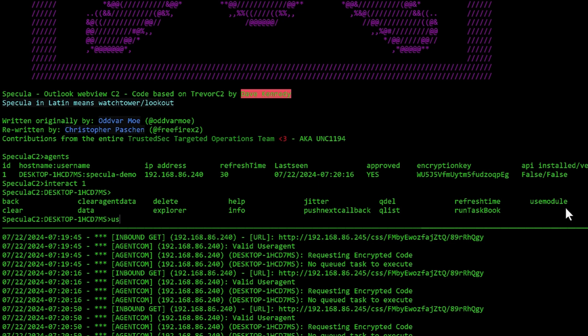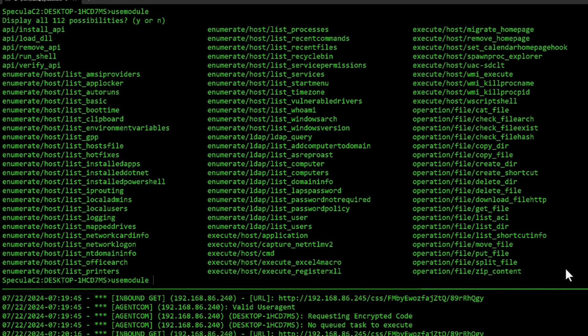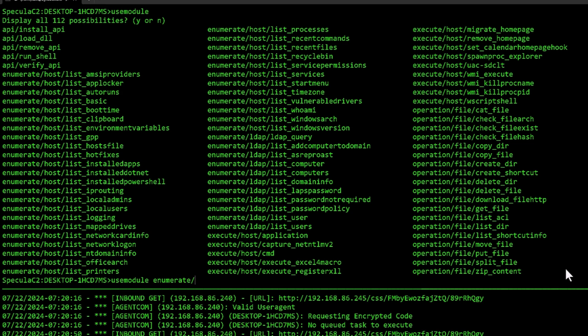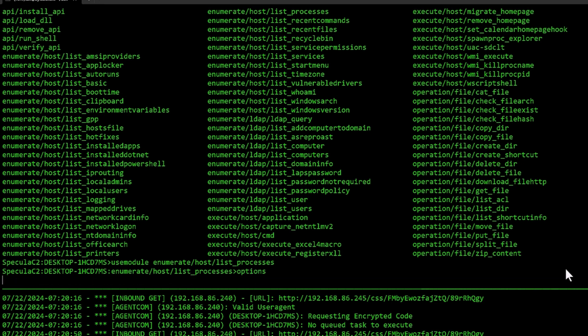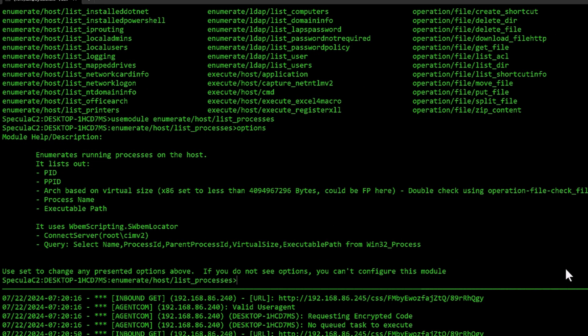If I do use module space double tab, I can see all the different modules we currently have in this repository. Just to show you some examples, let's do enumerate post list processes, and then I can do options to see if there's any options I need to configure. In this module there's no options, it's just something you run.